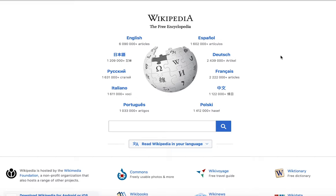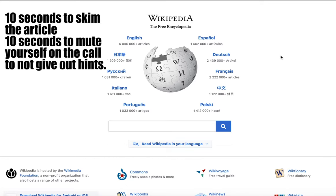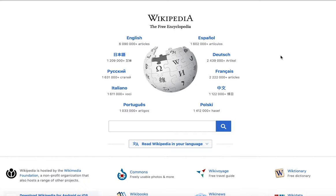I'll let you pick the starting article, so go ahead and find one right now. I'll pick the end article. Once we have picked our start and end article, I'm going to allow 10 seconds for everyone to look over the article so we can adjust to what we're trying to look for, so we're not going in blind.